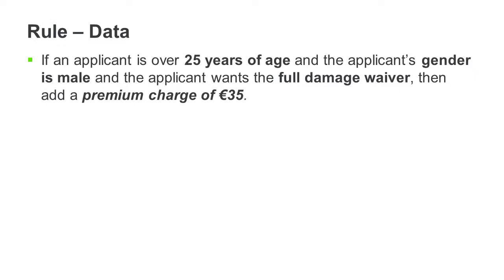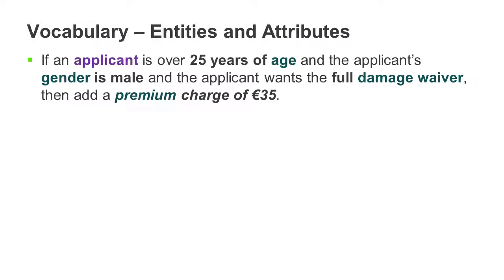The vocabulary defines the data as entities and attributes. Entities tend to be nouns, in this case applicant, and attributes provide descriptive information about the entities, in this case age, gender, damage waiver, and premium.